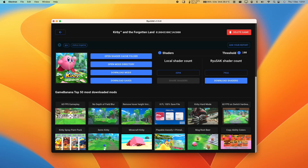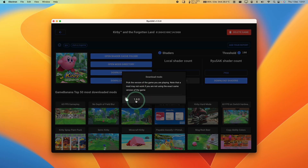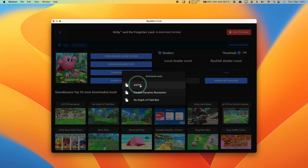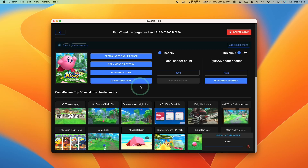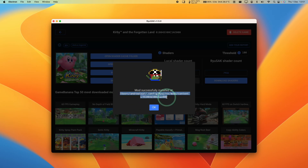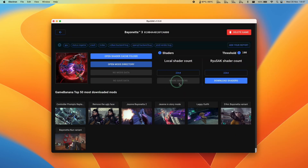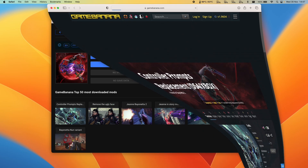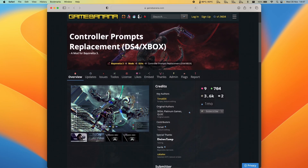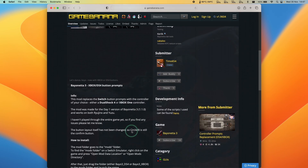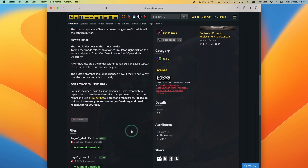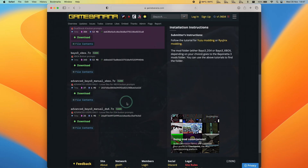Another very cool feature of Ryusek is integrated mod support. While looking at your library, you can click the 'Download Mods' button. It will ask you to select a version and download any of the available mods — for example, a 60fps mod — and automatically put the file in the correct place. However, if a game doesn't support integrated mods, you can download mods manually. Whenever you load up a game, Ryusek automatically loads the category from Game Banana. Today I'll show how to install a mod — for example, a Bayonetta 3 mod that changes all button prompts from Nintendo Switch defaults to Sony PlayStation prompts for the DualShock 4 or DualSense.